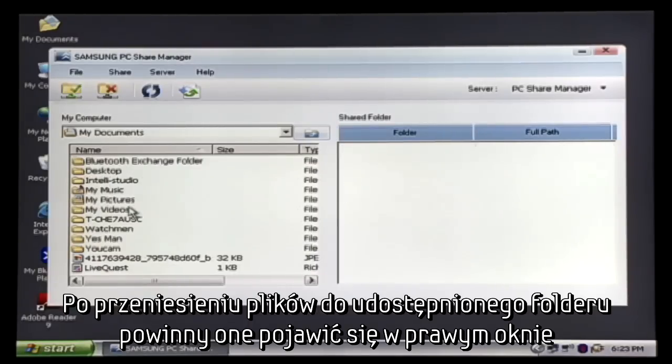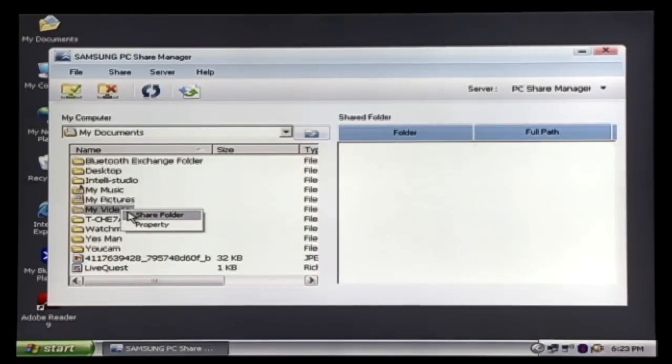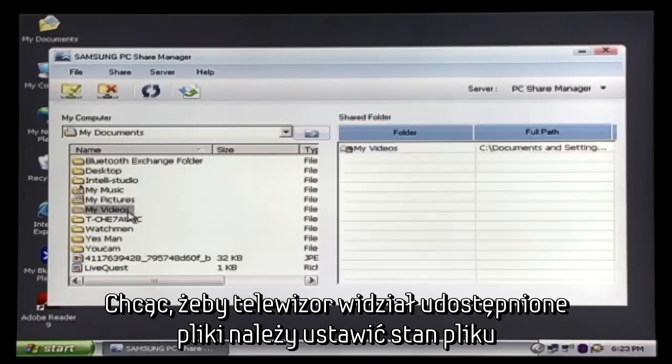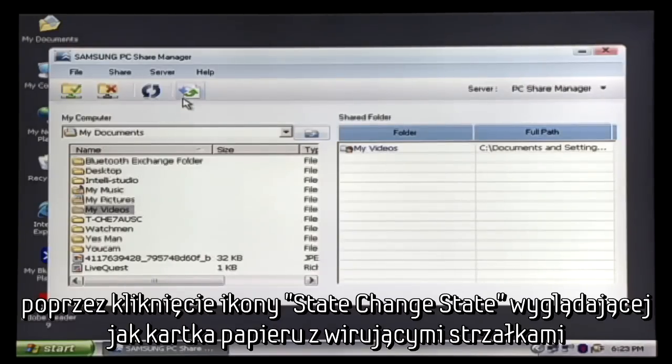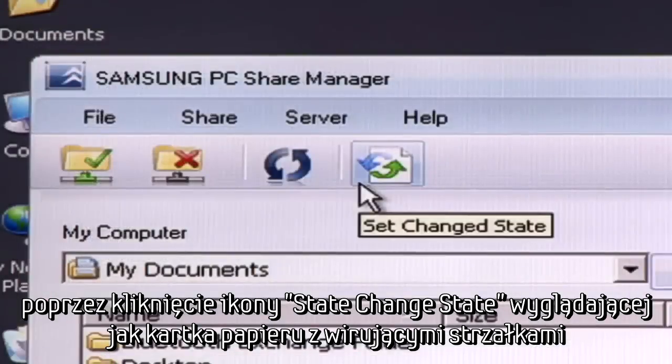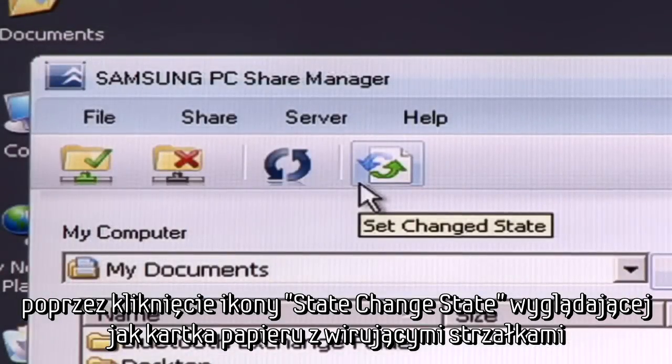After you have moved files into the Shared Folder, they should appear in the right column. In order for the TV to see the file, you must set the change state by clicking the Set Change State button that looks like a piece of paper with arrows circling it. A Server Update screen will appear while the files upload.